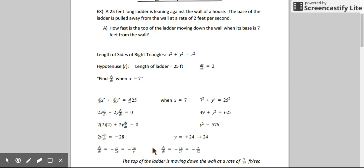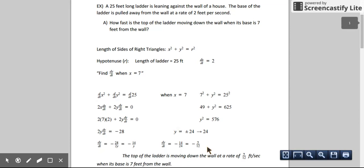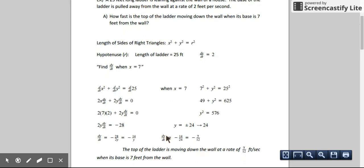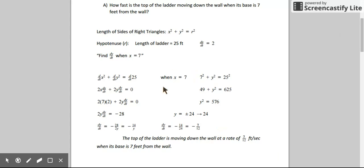We could substitute at the last moment or solve it all first — either way is okay. Either way, we get negative 14/24, and when we simplify, we get negative 7/12. So what does that mean? We're solving for the rate at which the vertical position is changing. The top of the ladder is moving down the wall — we know it's moving down because our derivative is negative. It's moving down the wall at a rate of 7/12 of a foot per second, exactly at the time when the base of the ladder is 7 feet away from the wall.